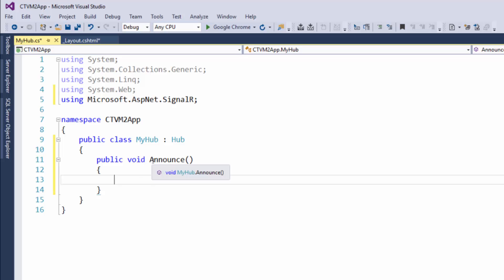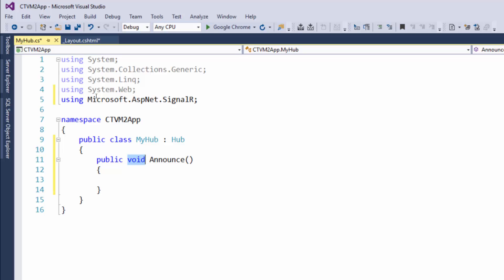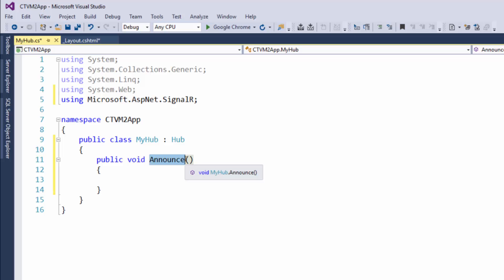So now we have an announce method. Just to kind of go over this a little bit, public means it's accessible to other classes. Void means it's not returning any data. As you can see it's really not even doing anything. This is what's known as the identifier, it's the name of the method, and then the parentheses are where we put parameters. So if we need to send data to this method when we call it, that is where we would put that.